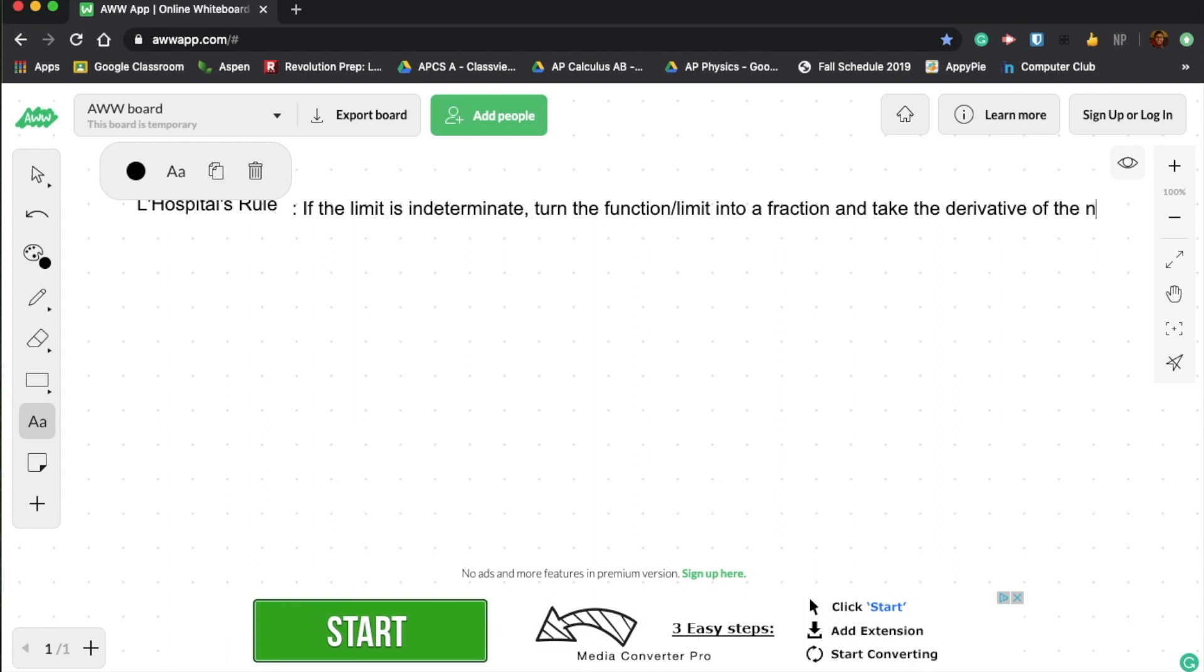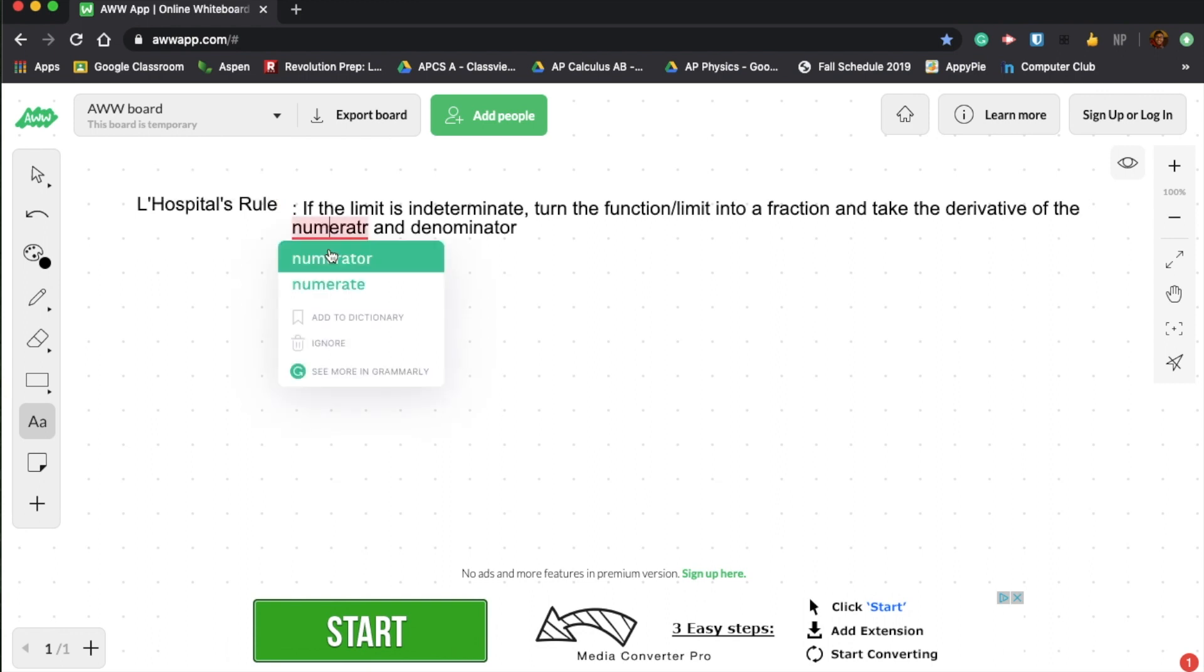of the numerator and denominator. So you take the derivative of the top and bottom of the fraction separately.